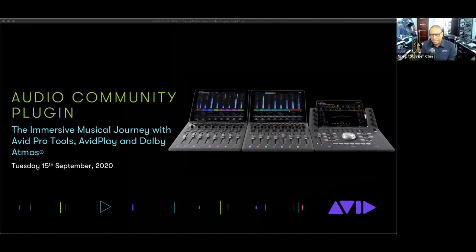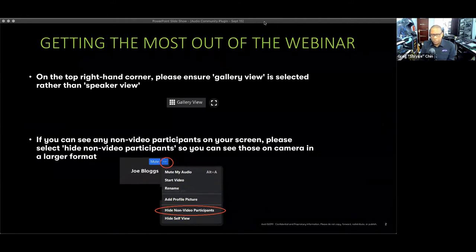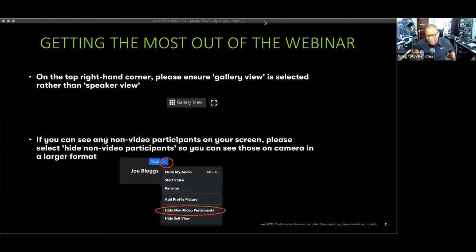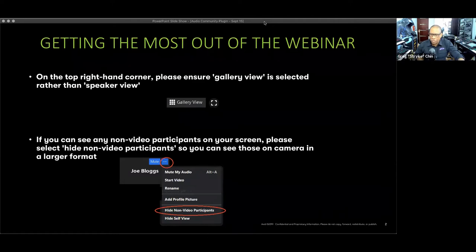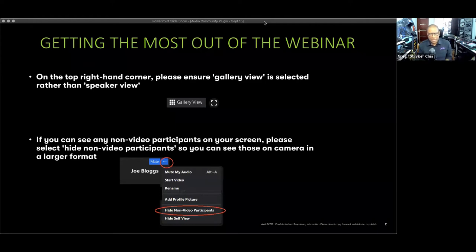Just a couple of quick things before we jump in — a little bit of housekeeping so you're aware how to best enjoy this webinar. We do have a quite sizable panel today with several guests and speakers. To manage all of that on your screen, you might want to make sure you click on the top right-hand corner of your Zoom interface and make sure that gallery view is selected. If you have speaker view, what'll happen is the video will keep going back and forth and can be a little jarring — I don't want anyone to be motion sick.